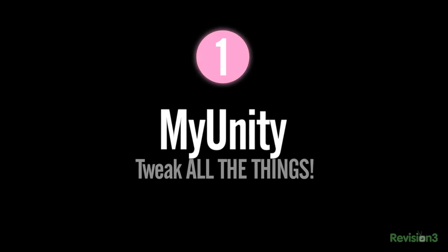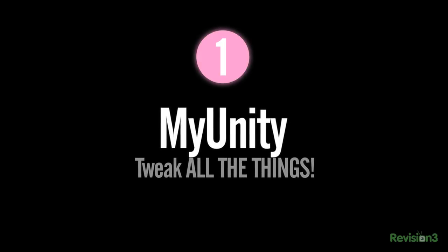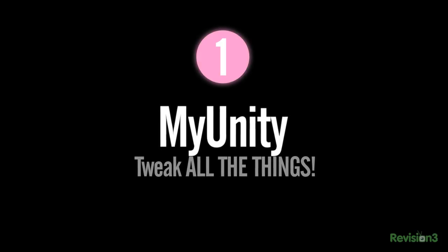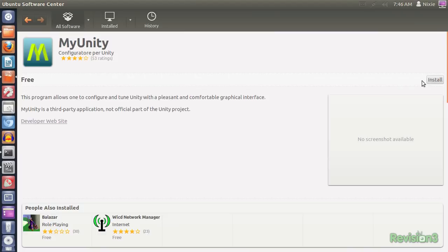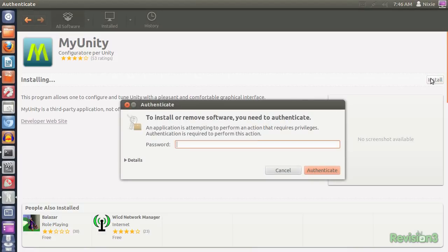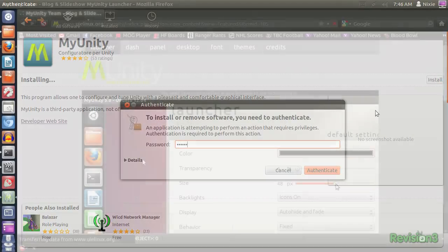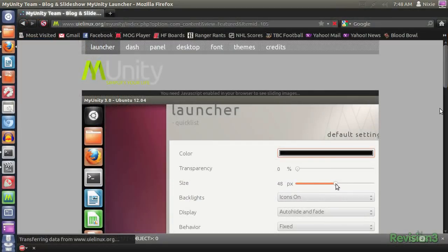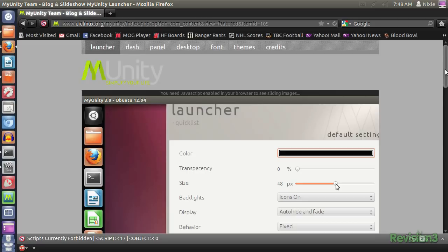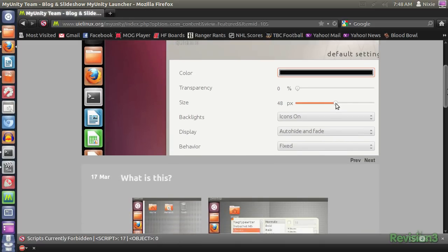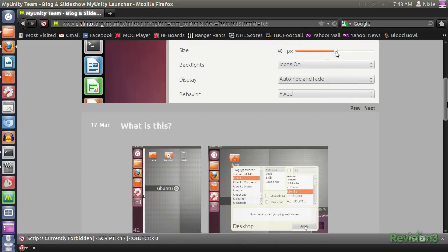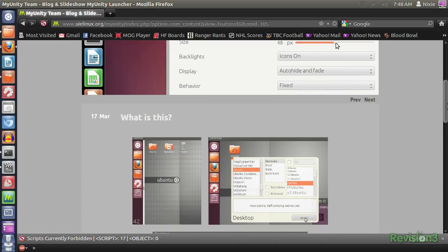Get My Unity to tweak your look and feel. While Ubuntu is quite customizable, sometimes it's difficult to find the various tweaks available to you. The My Unity application gives you a single easy place to go configure Ubuntu in a variety of different ways. Most importantly though, shrinking the size of Unity's gargantuan launcher buttons.